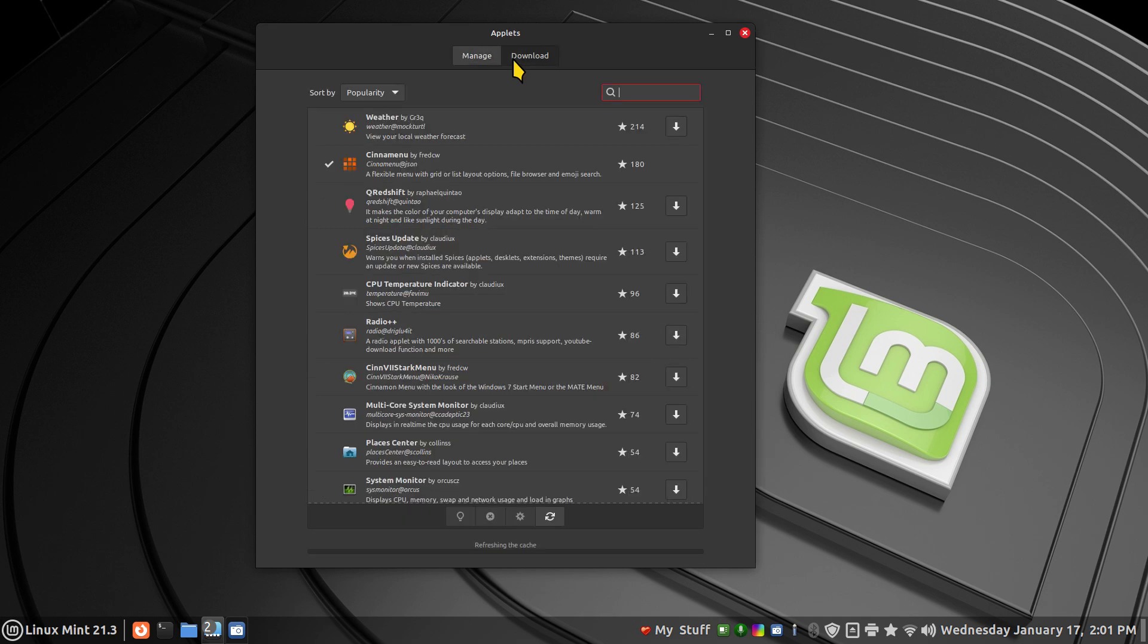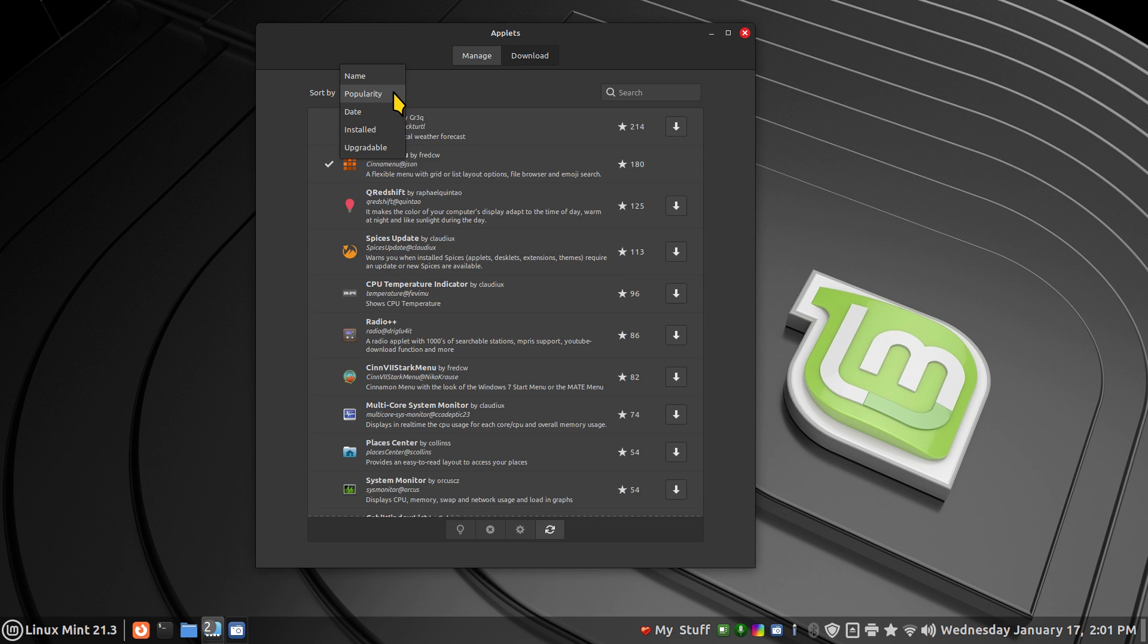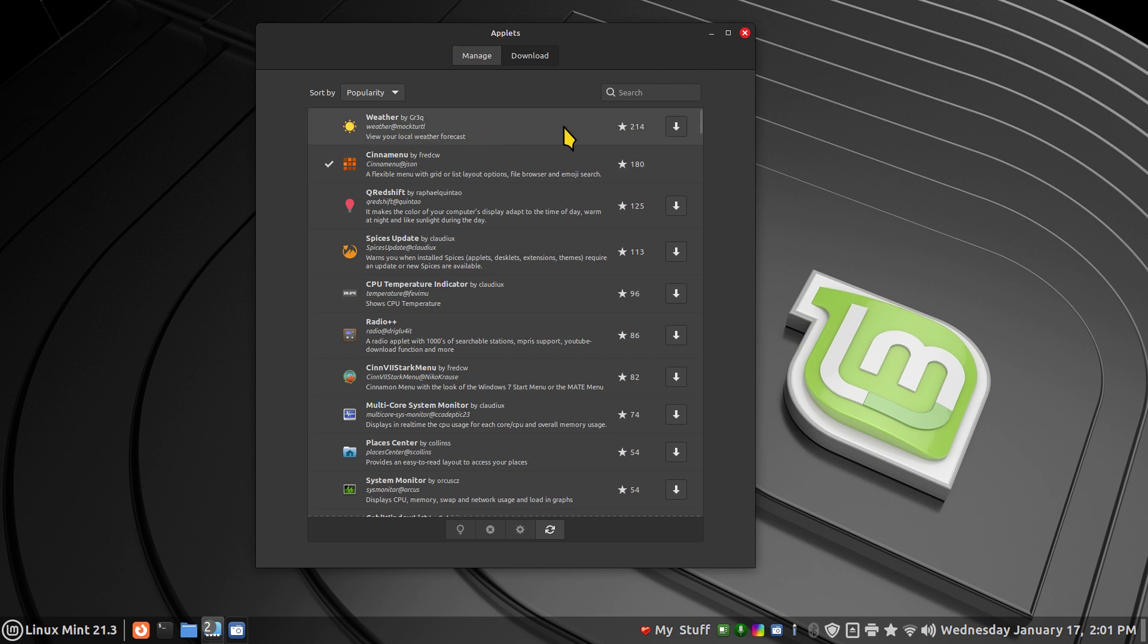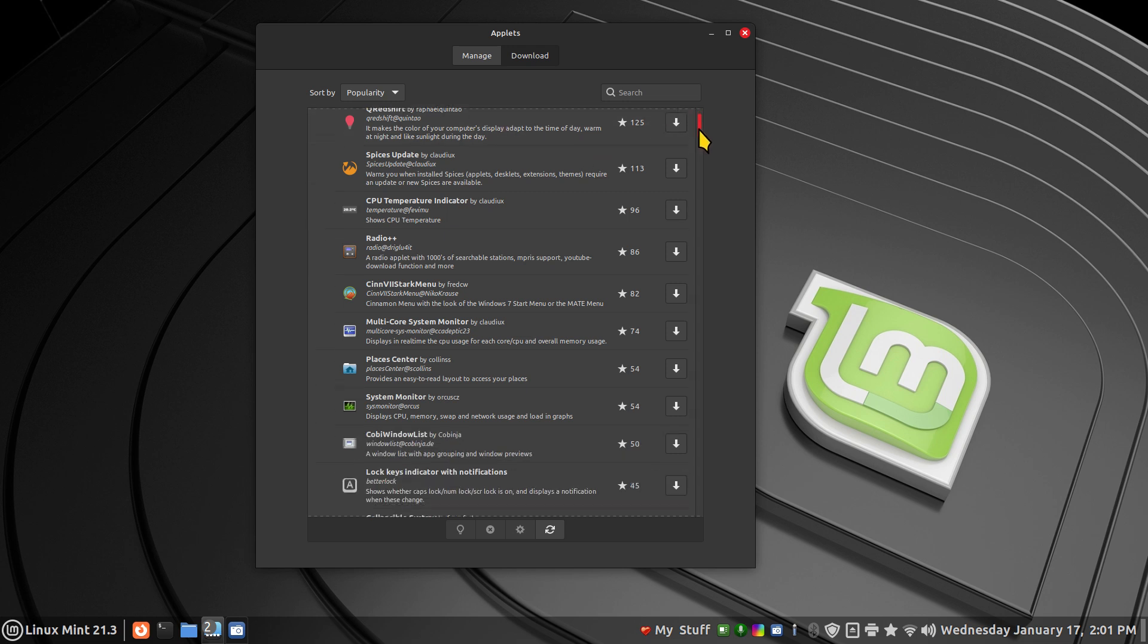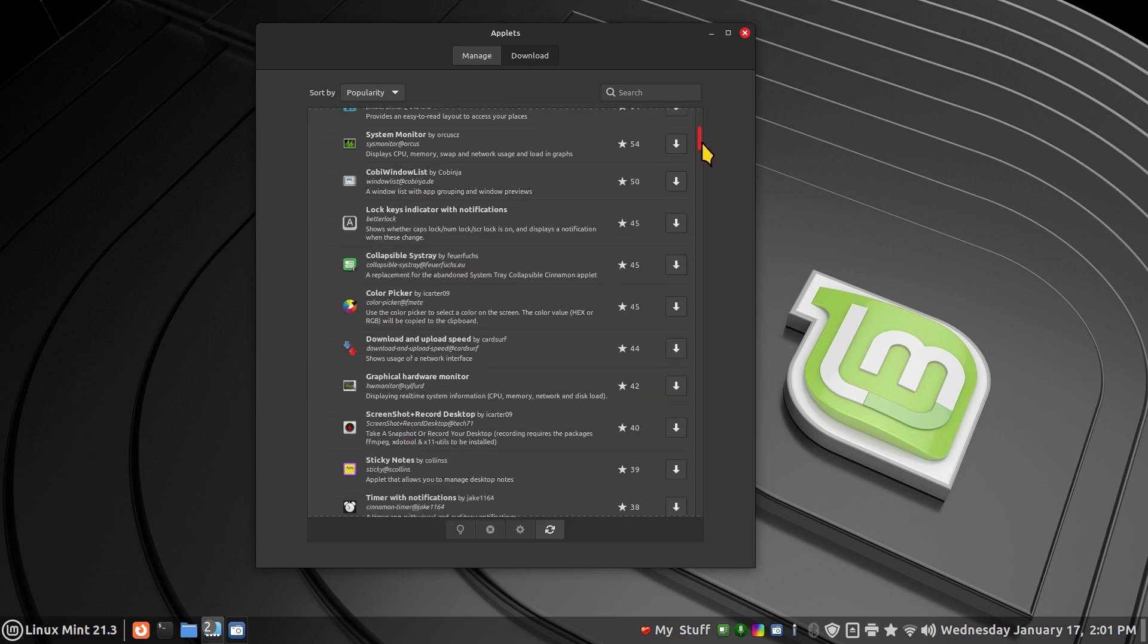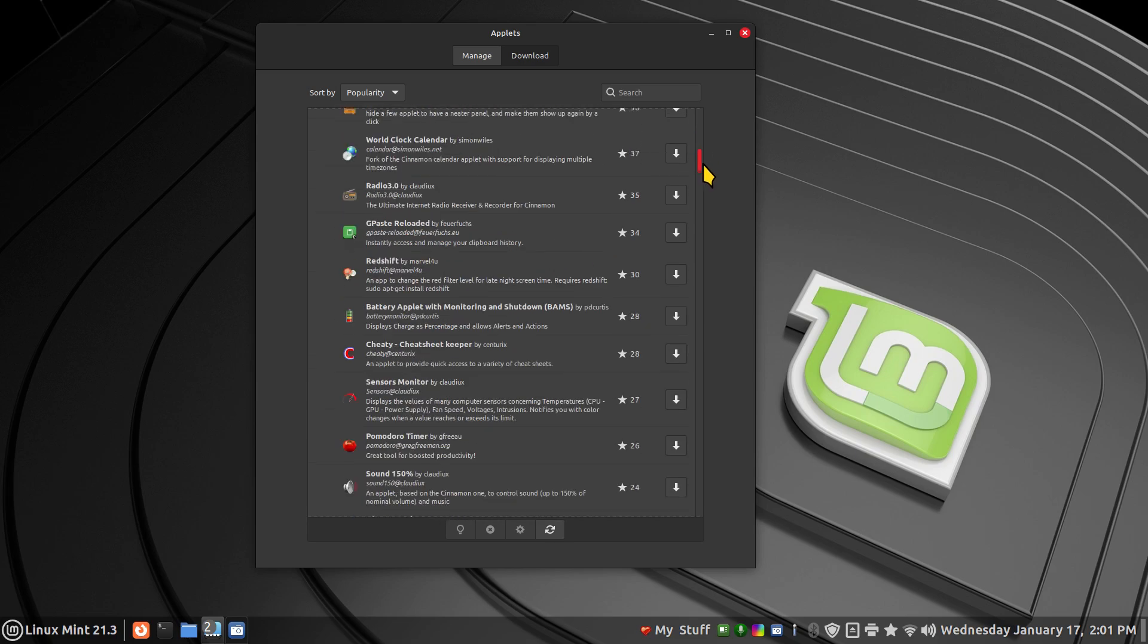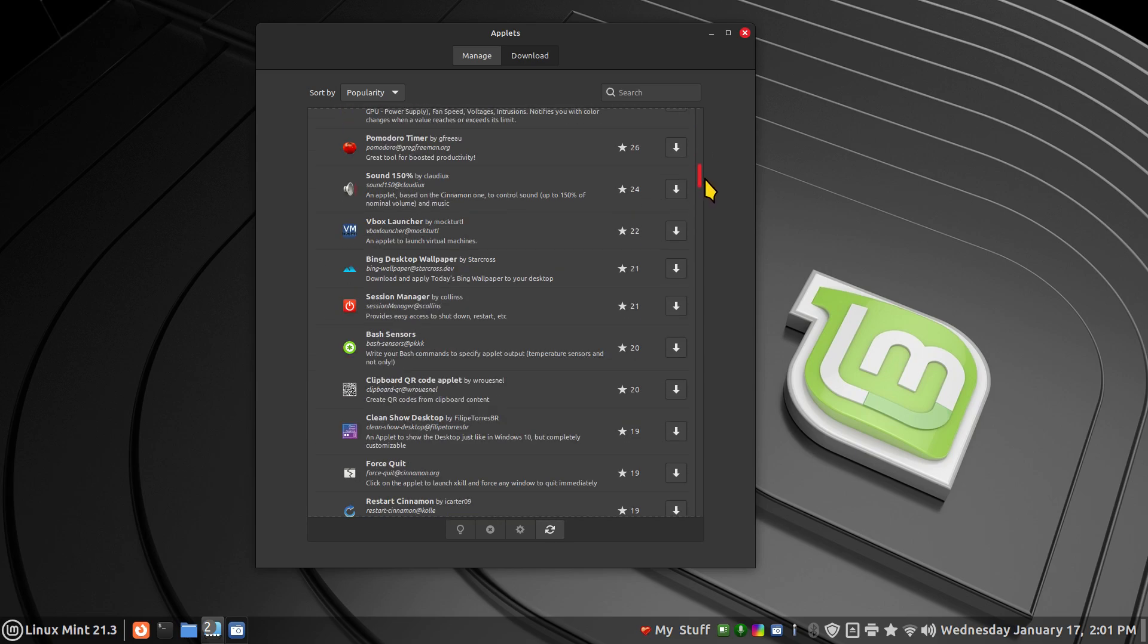In the downloads area, if you're not familiar with applets, you have popularity factor, name, date installed, and upgradable. You can start with the popularity factor. Some folks like the weather thing. I just didn't want to populate the whole panel bar with a bunch of toys, but you can see that's a very popular one. Then we can move down the list. There's a very long list of stuff in here.